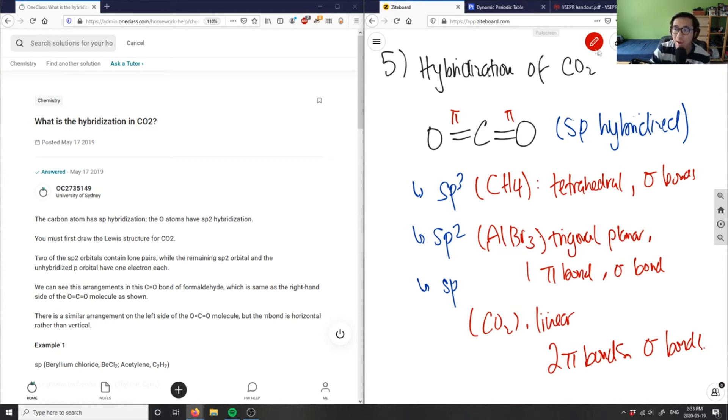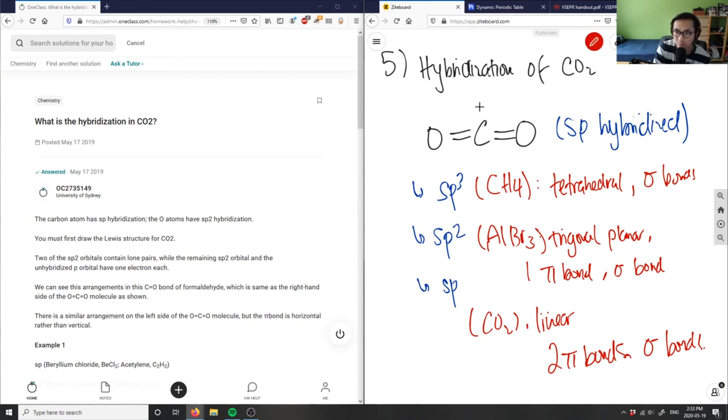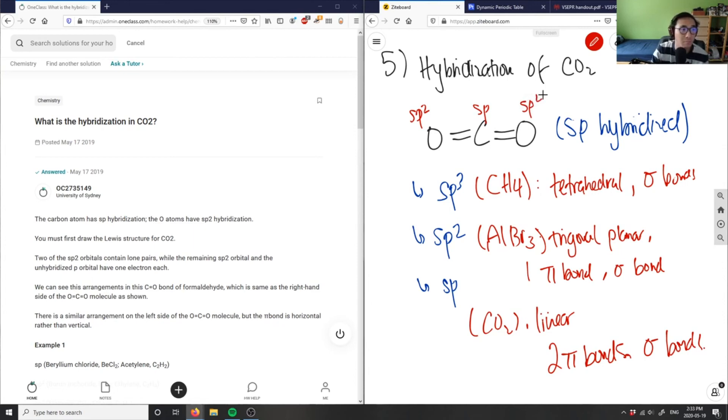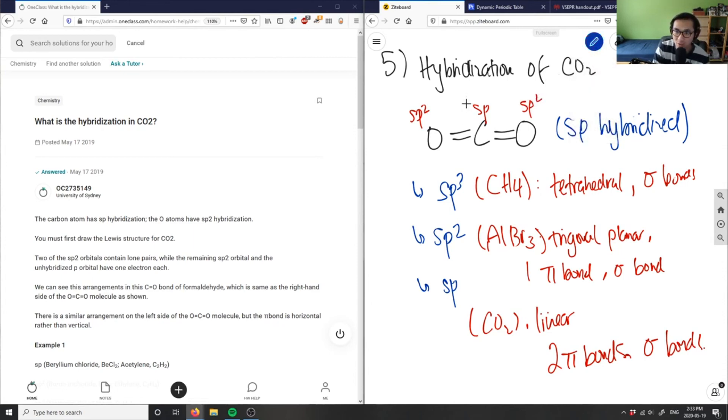This is sp hybridized - carbon is sp, oxygens are sp2 because they only contain one double bond. Both oxygens are sp2 hybridized, but the entire molecule would be sp hybridized. That's the trick here - these are all separate units.